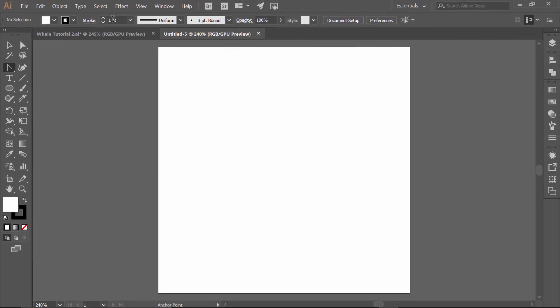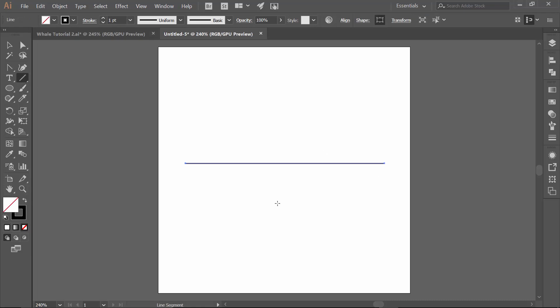If you've already been playing around and you're drawing strokes and that one point is insanely big, just change the size of your artboard. You're most likely just drawing on a very small artboard as you're getting started. So if you draw a line and it's super fat, just change your artboard size.